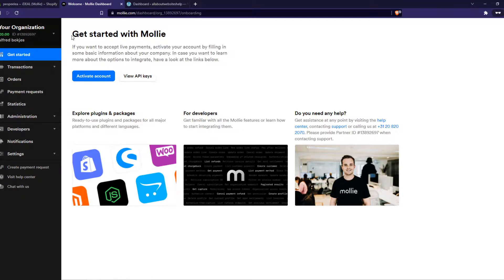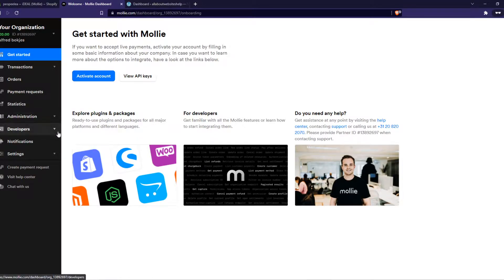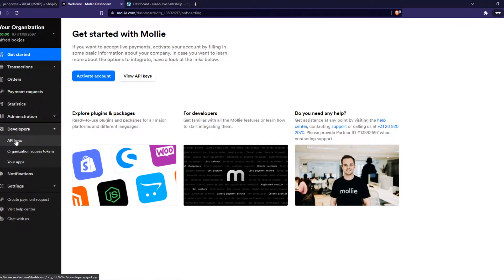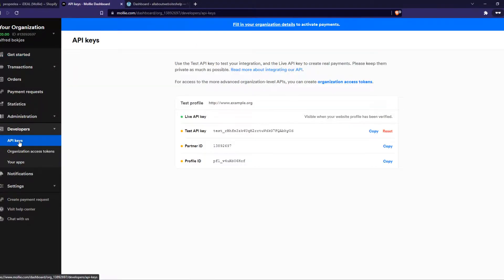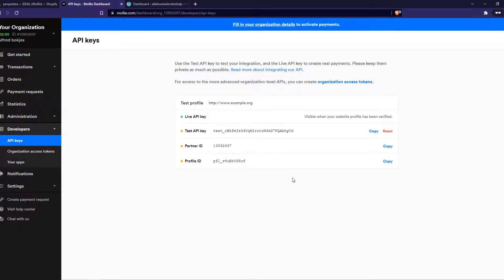This is just a demo account so I haven't done that step but it doesn't really matter for this tutorial. What you need to do then is go to developers and go to API keys right here. So what we need to do now is use these keys in order to make it work with WooCommerce.